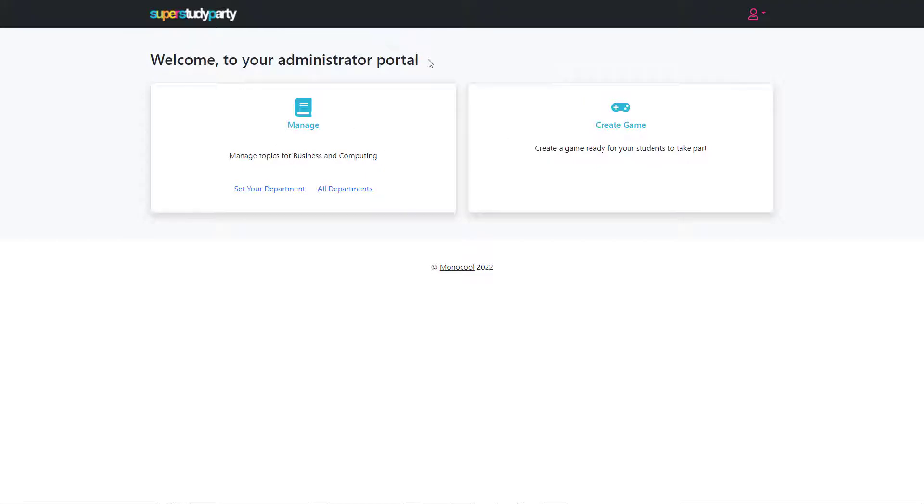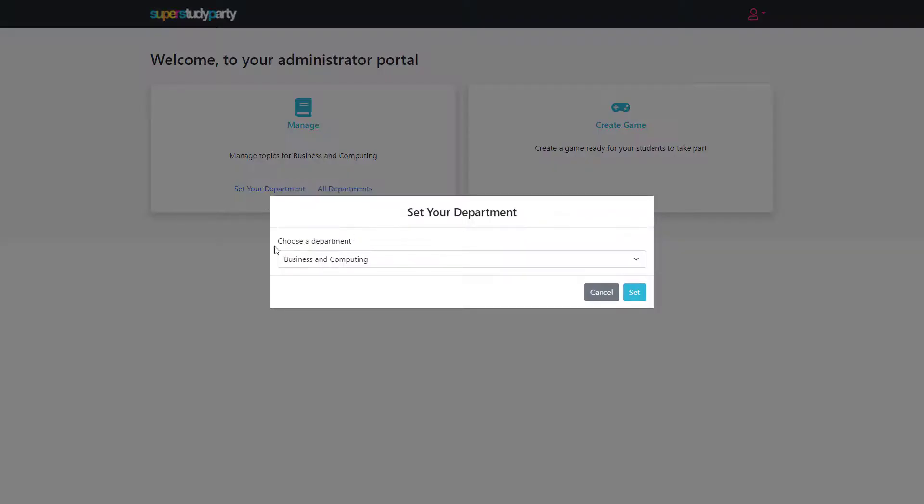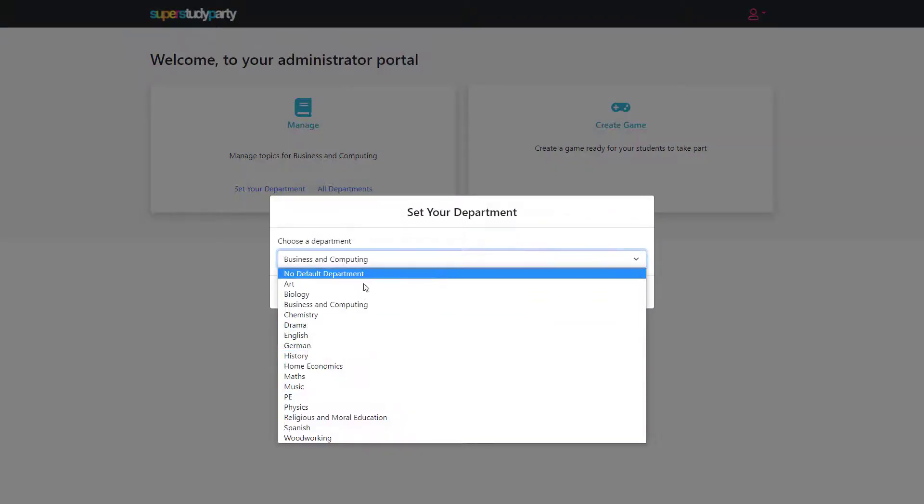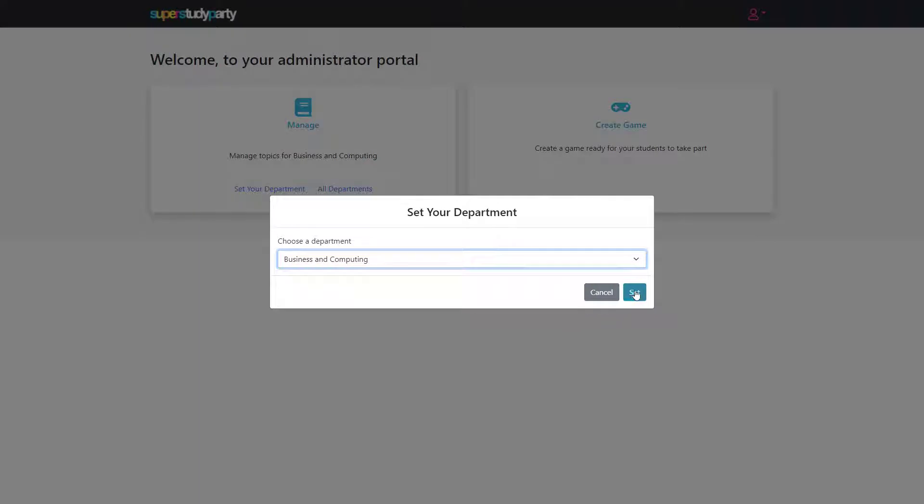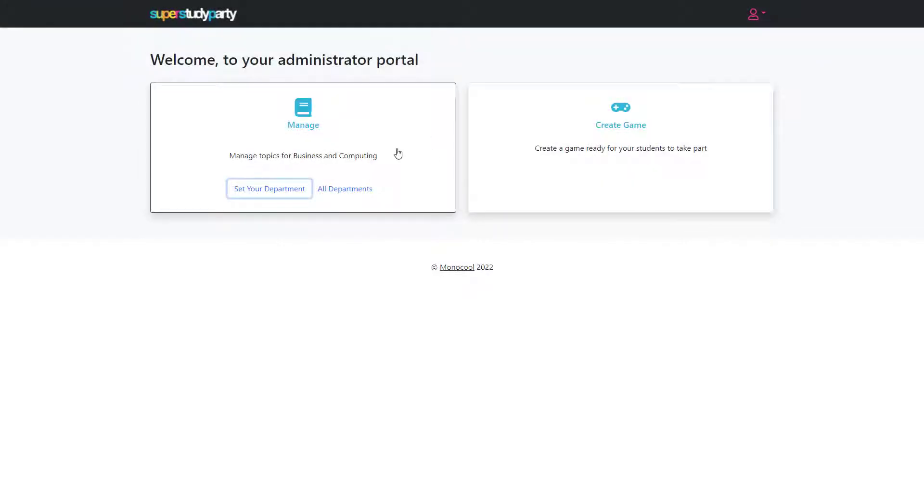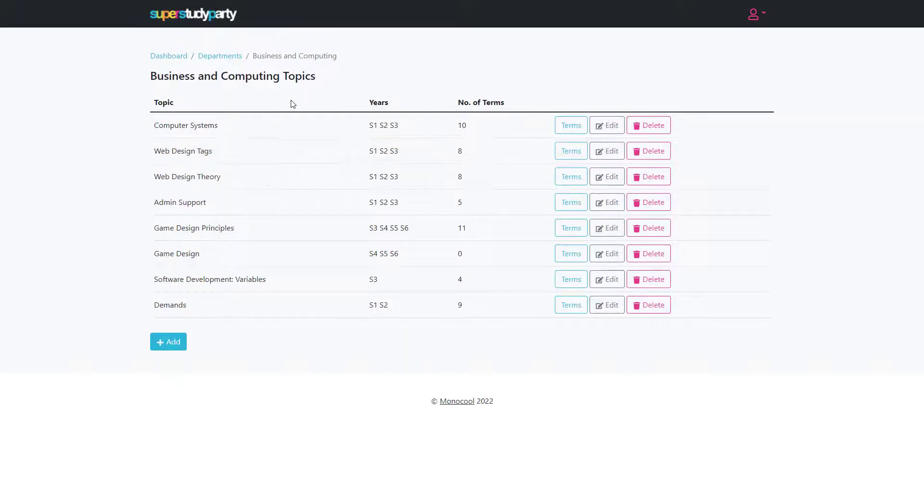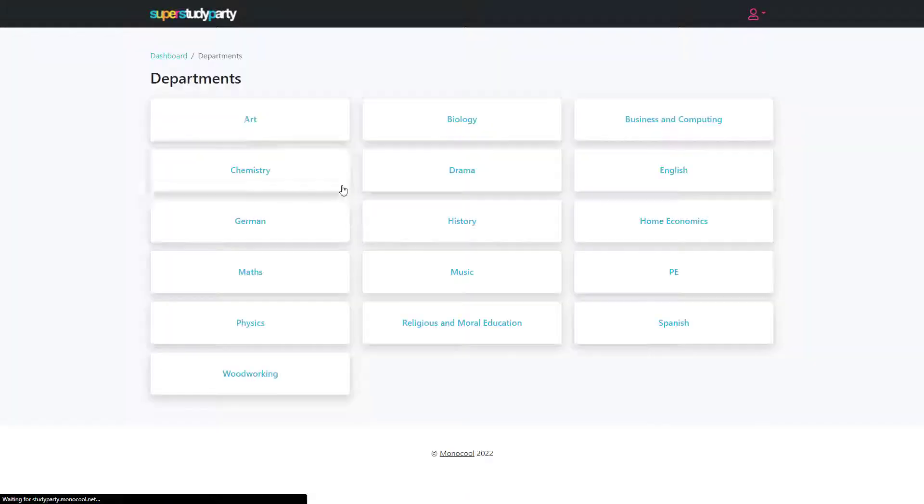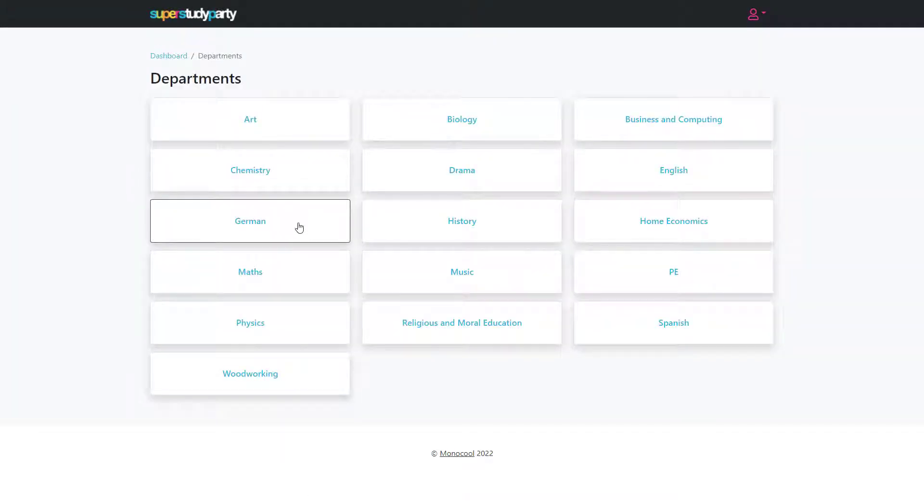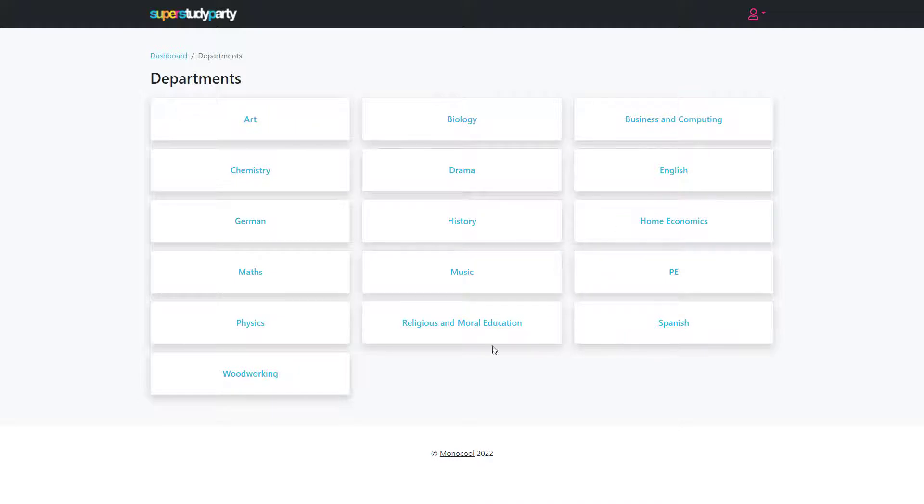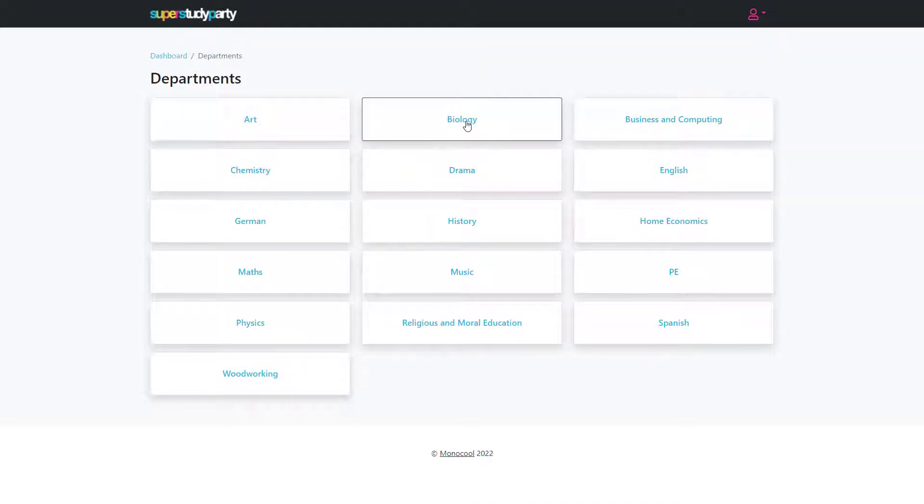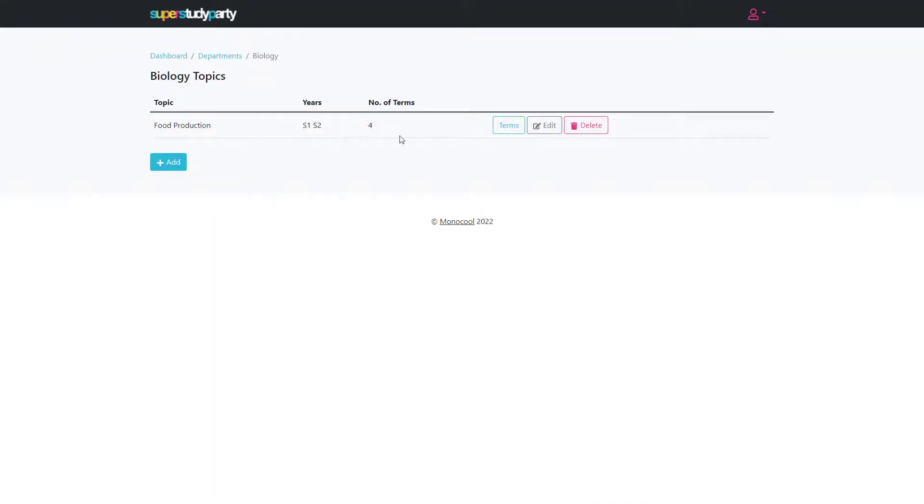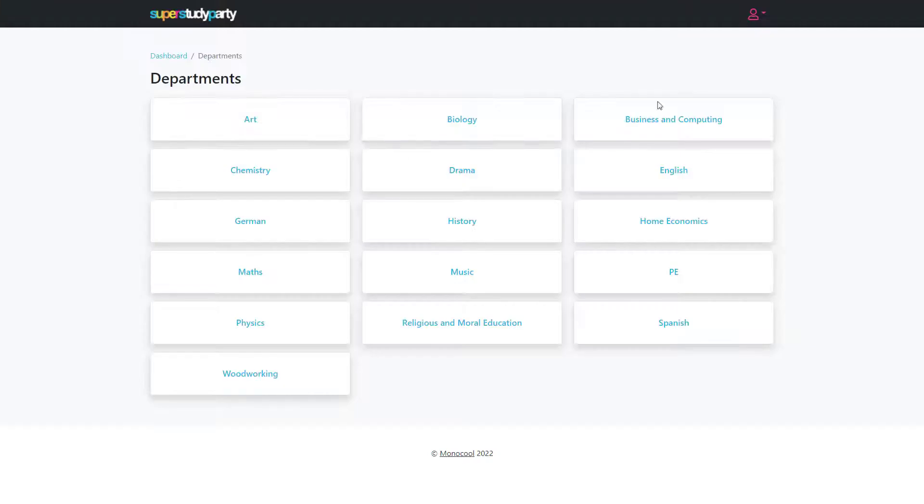A typical teacher would have something that looks like this where they can set their department. The departments get listed by the digital lead when they set up their account, and then once you've done that you can manage either your department directly or see every department. If I was working in another department for whatever reason, I could go in there and add some topics.